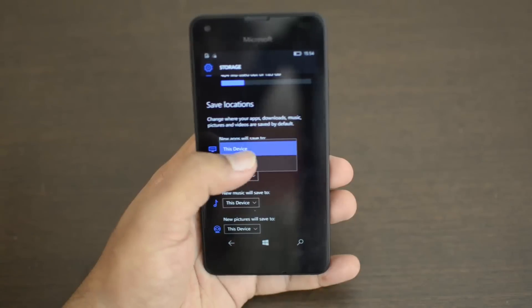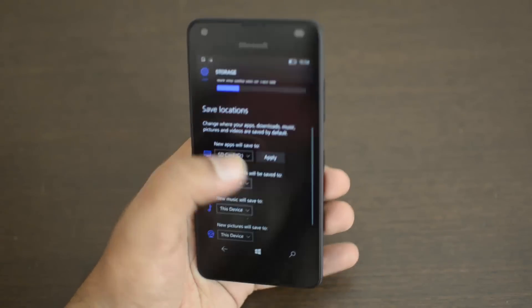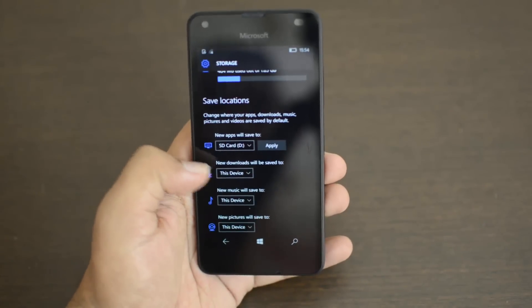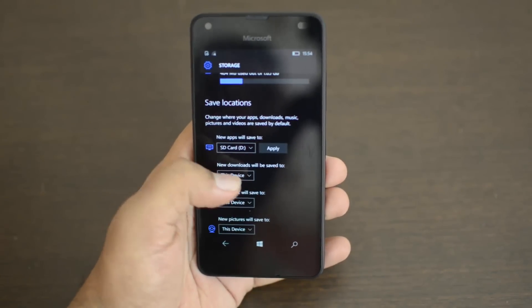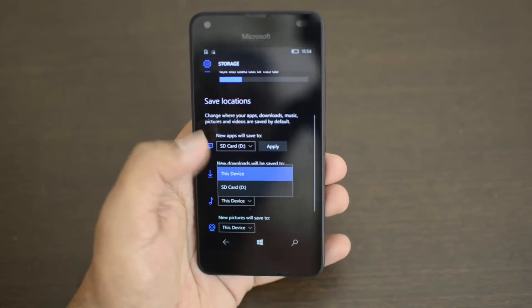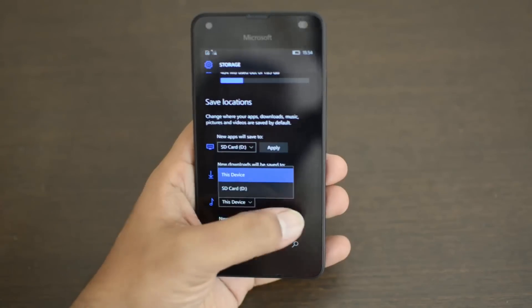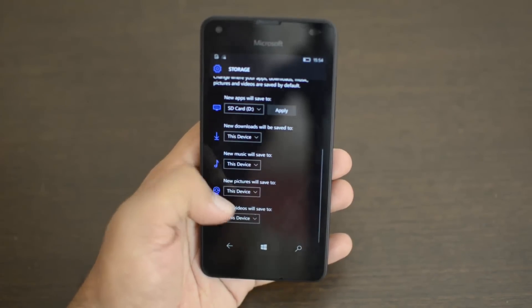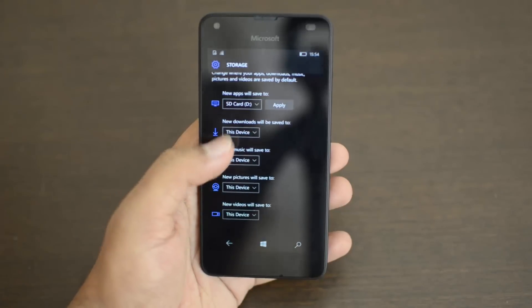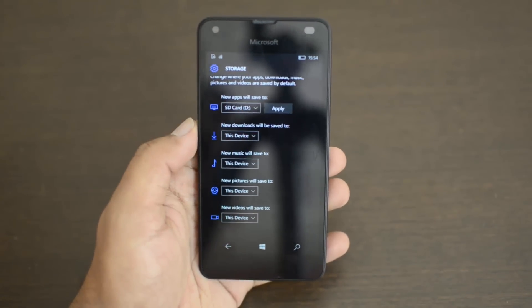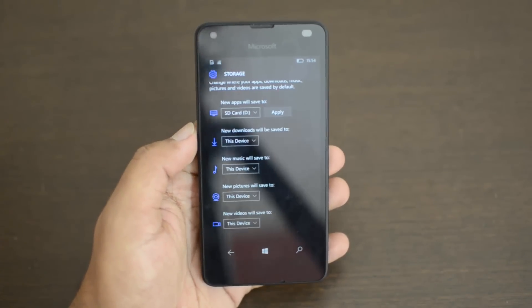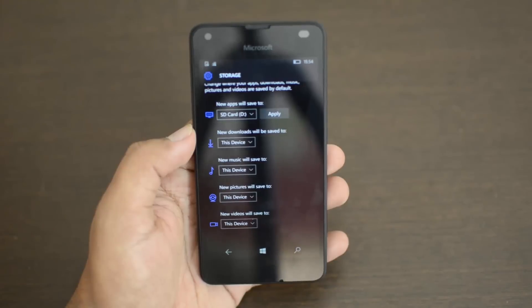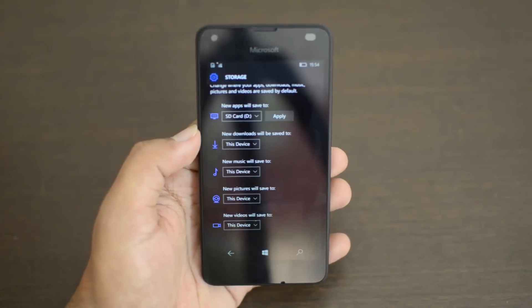New downloads will be saved - you can select SD card. Then you have new music, new pictures, and new videos. All of these you can change to either SD card or internal storage, whichever you like. If you're running out of storage in the internal storage, you can always get an SD card.